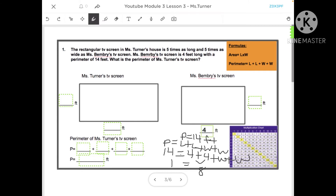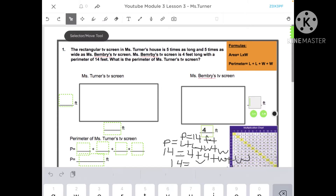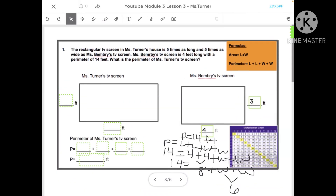Four plus four is eight, and we still have 14 equals eight plus width plus width. So eight plus blank equals 14. Eight plus six equals 14, but we have to split that six in half because we're looking at one width, not the combined widths. So if both widths together are six, one width is three. We now know the width is three feet.